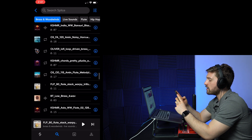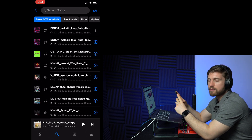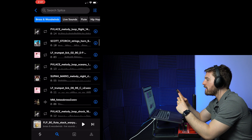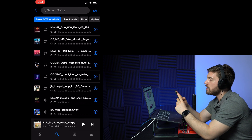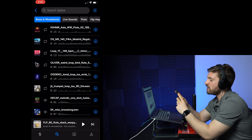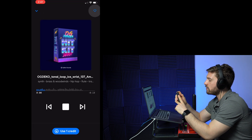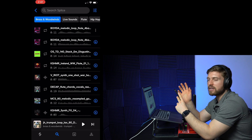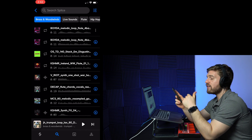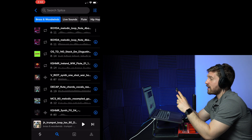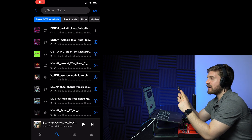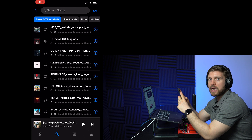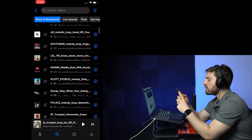My biggest gripe with the Splice mobile app: when you like a sample, it takes you all the way back to the top of the list, so you have to scroll back down to find where you were. If you're going through samples one by one, that's really annoying. That's my biggest con for the mobile app. That said, I really like that they have a mobile app at all — sometimes I'm sitting around at night, I'm bored but don't feel like opening my laptop. I can just go into Splice, listen to some samples, download something I like, and work on it the next day. Definitely a thumbs up.